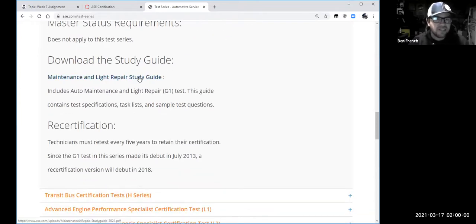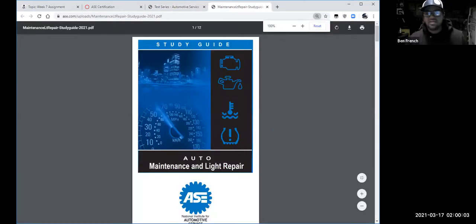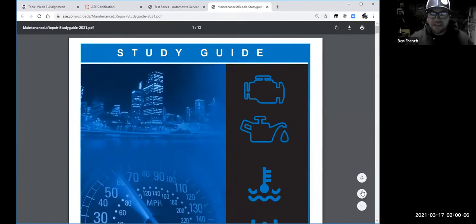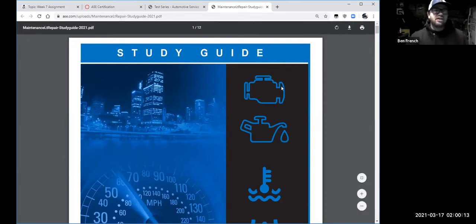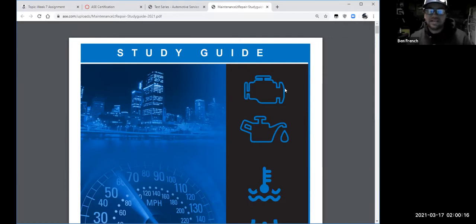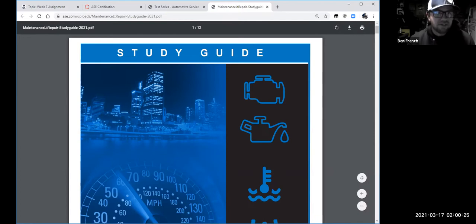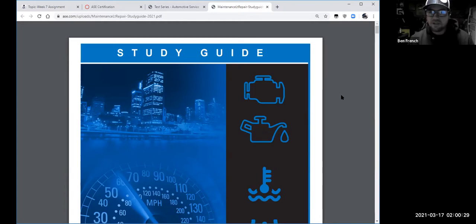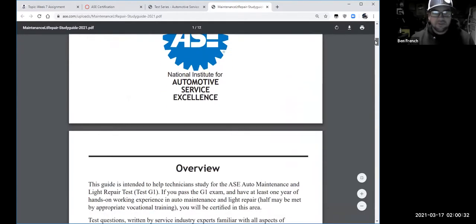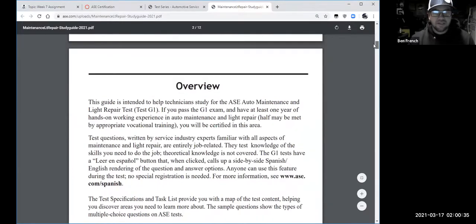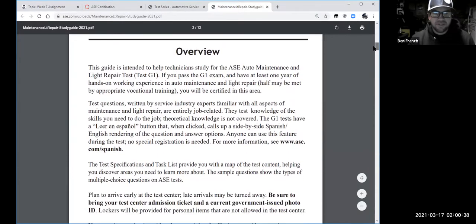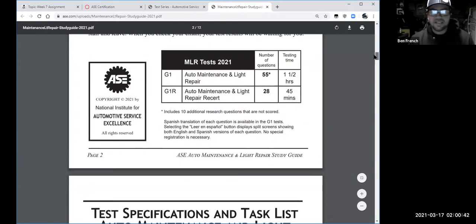We're going to download this free little G1 study guide and look at it. This will be kind of how your midterm exam is formatted — the midterm won't be this hard, but it will be in this style. One of my goals for you is, if you wanted to be a professional technician someday, to help prepare you to get ASE certified.